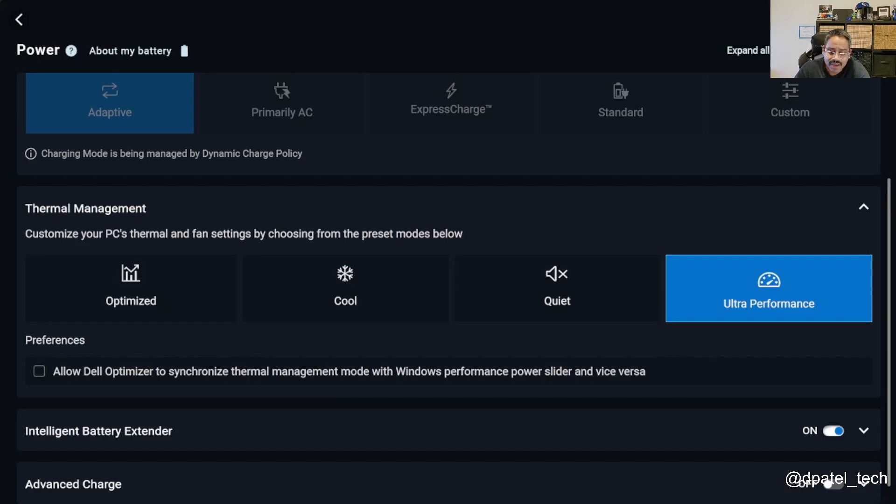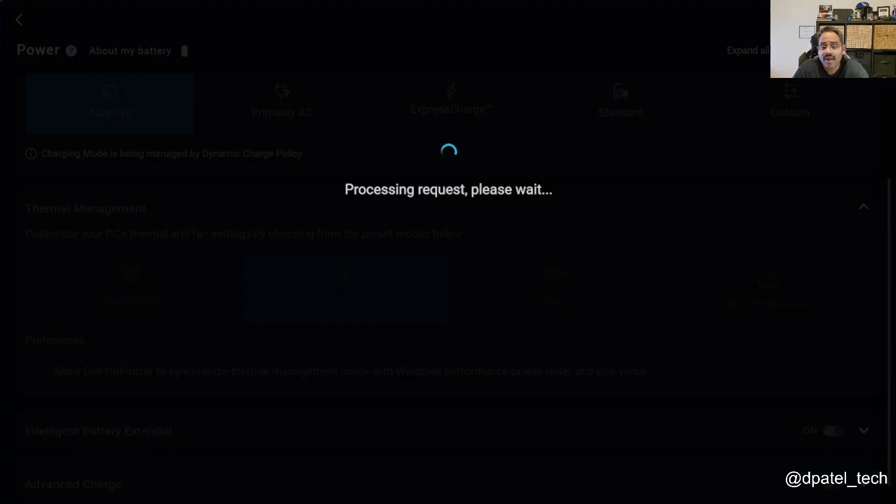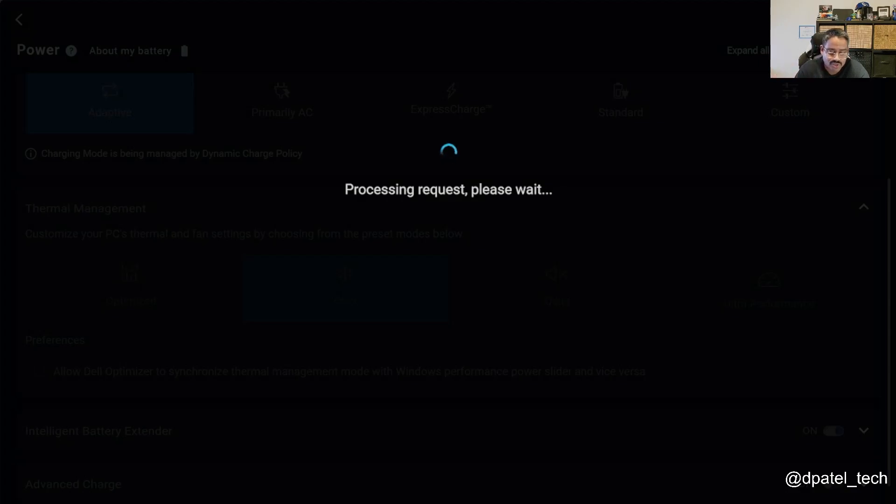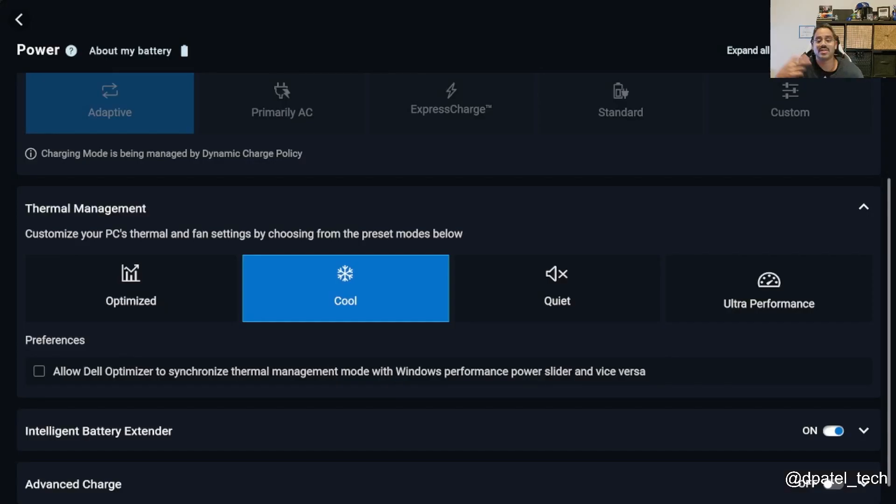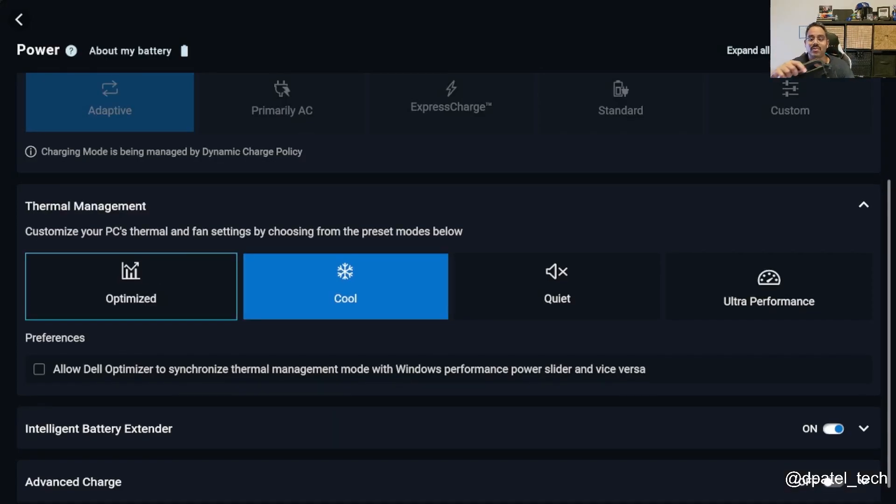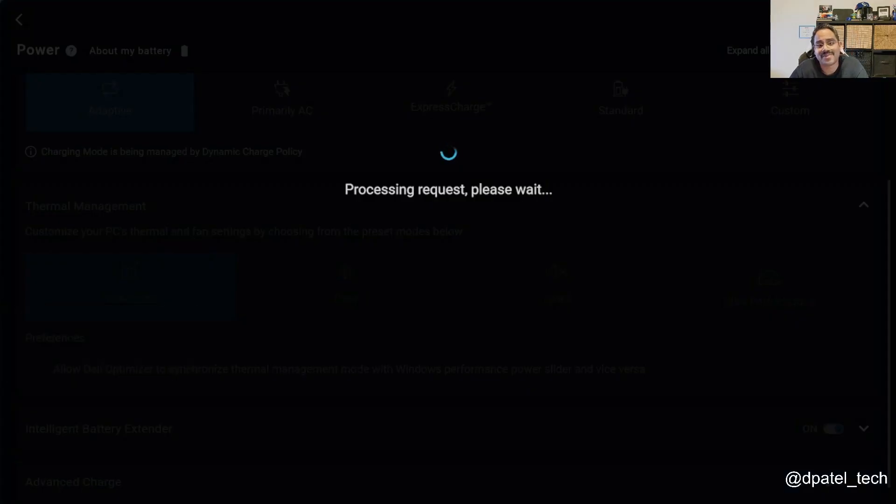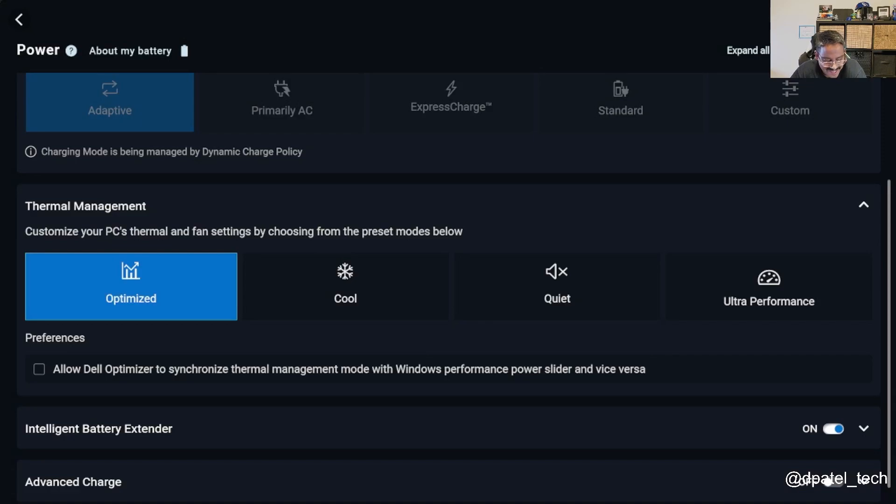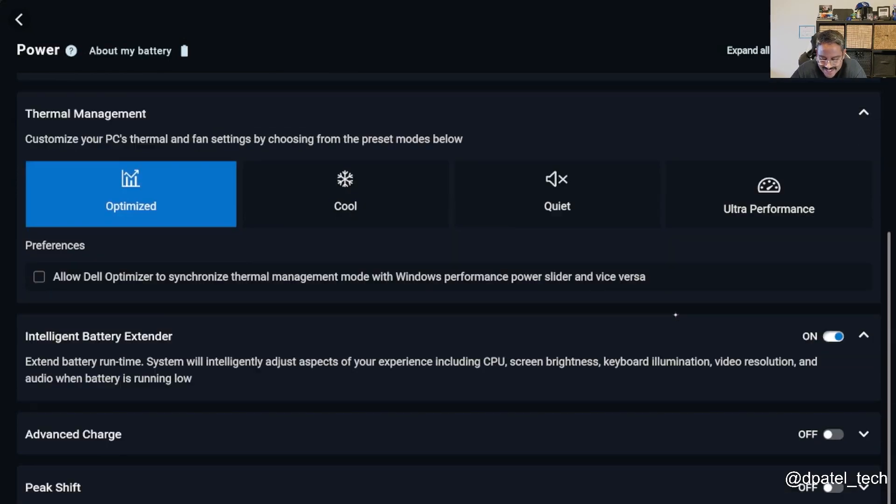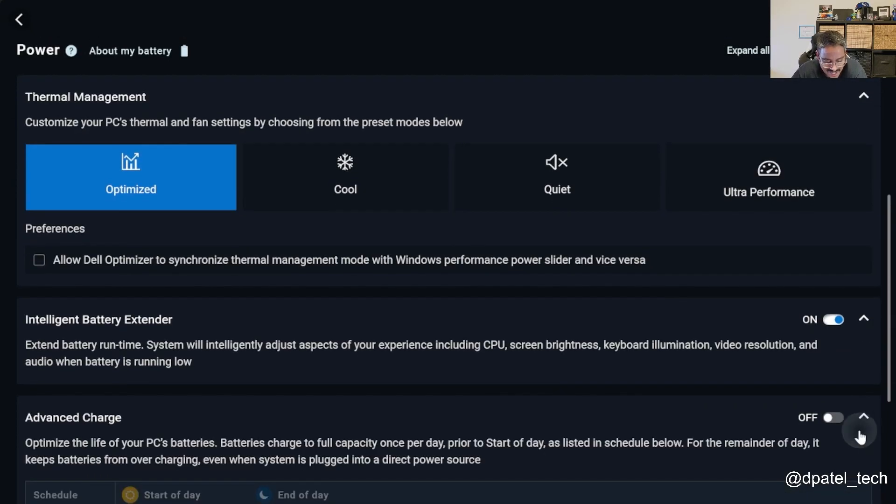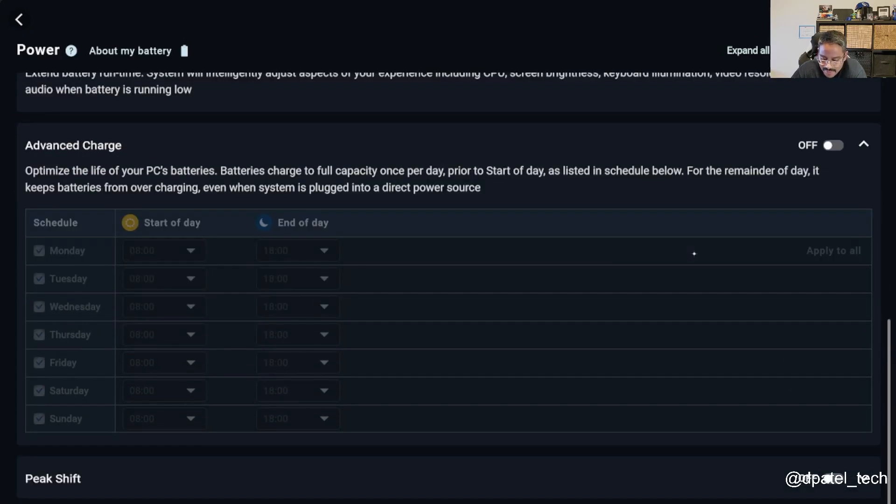Because I don't want the fan noise and I maybe have higher surface temperatures, you're able to quickly configure some of that. From a battery life perspective, again, learning how that device is being used, how you want to charge it and how you want to preserve battery.